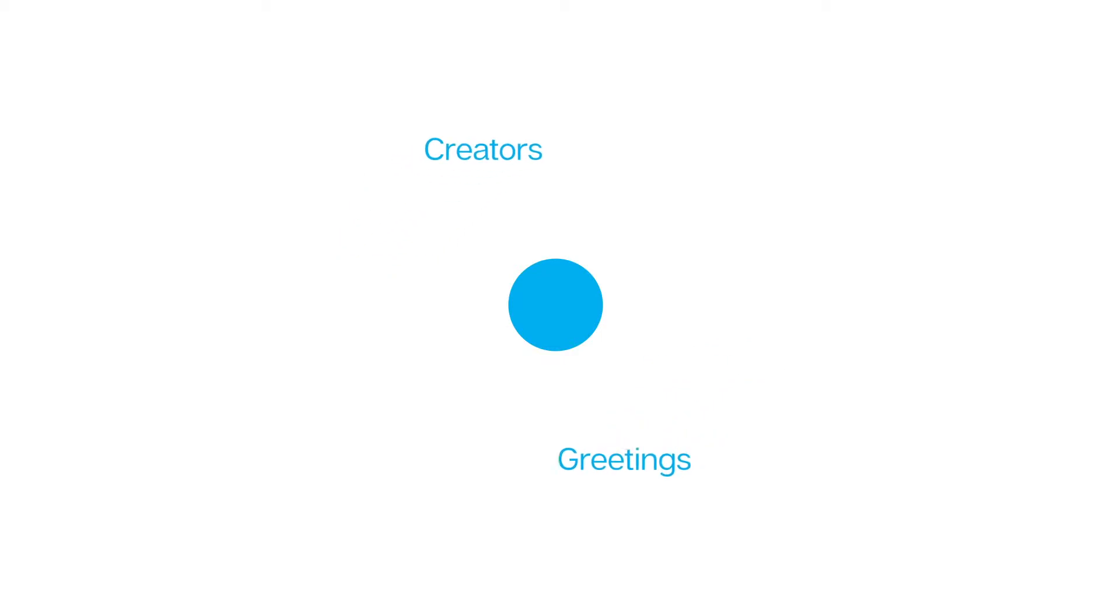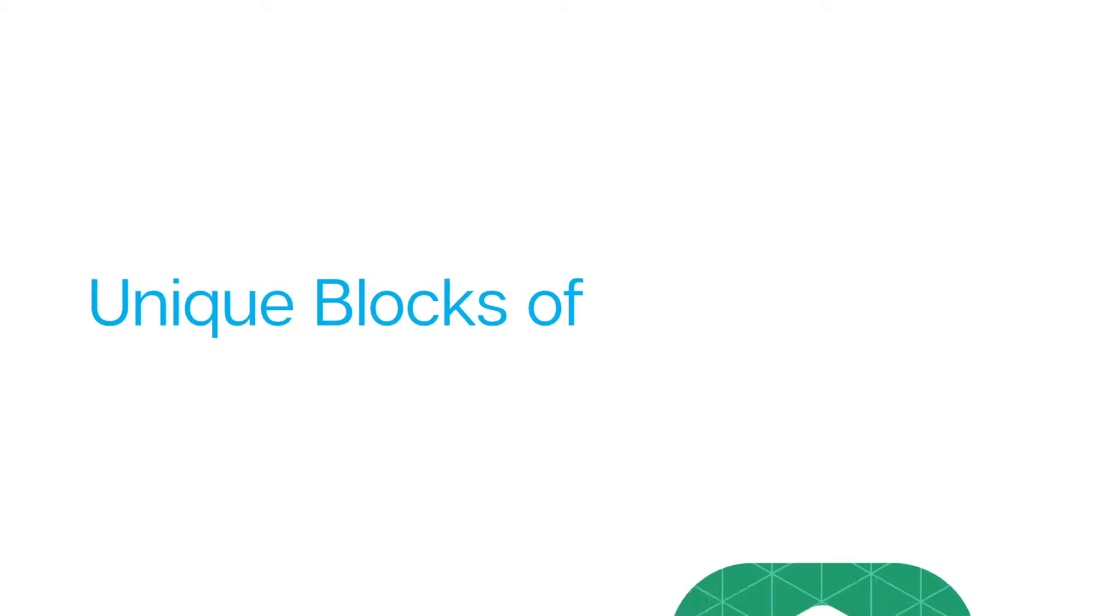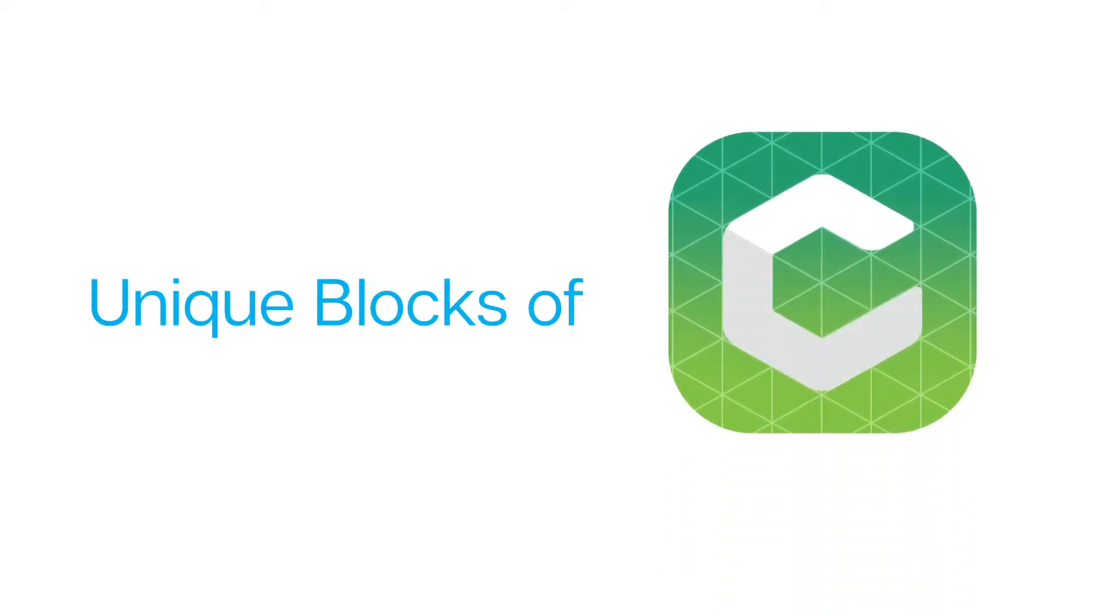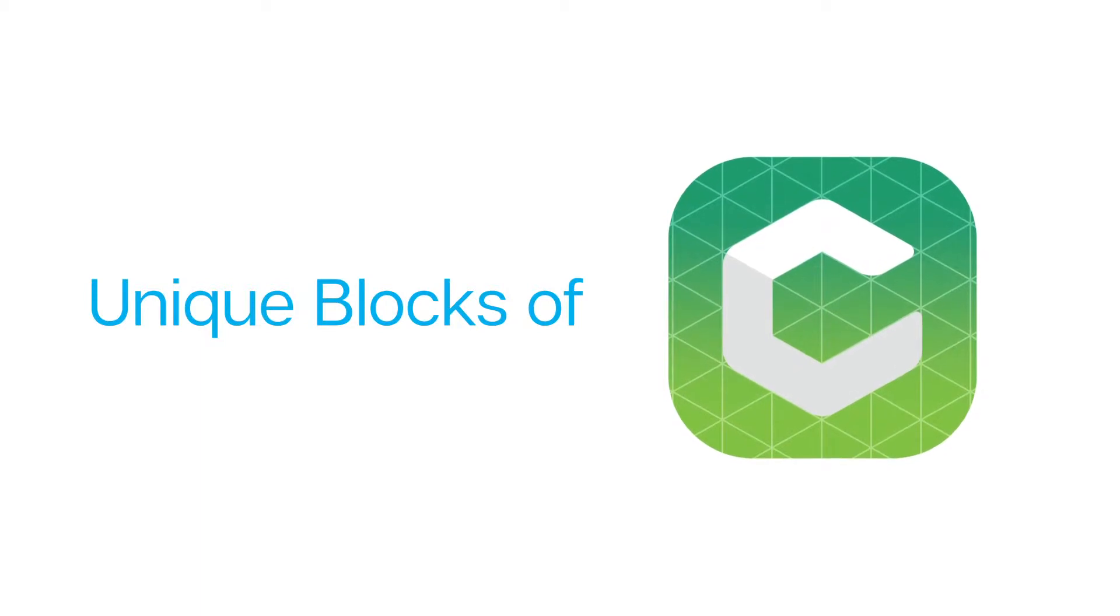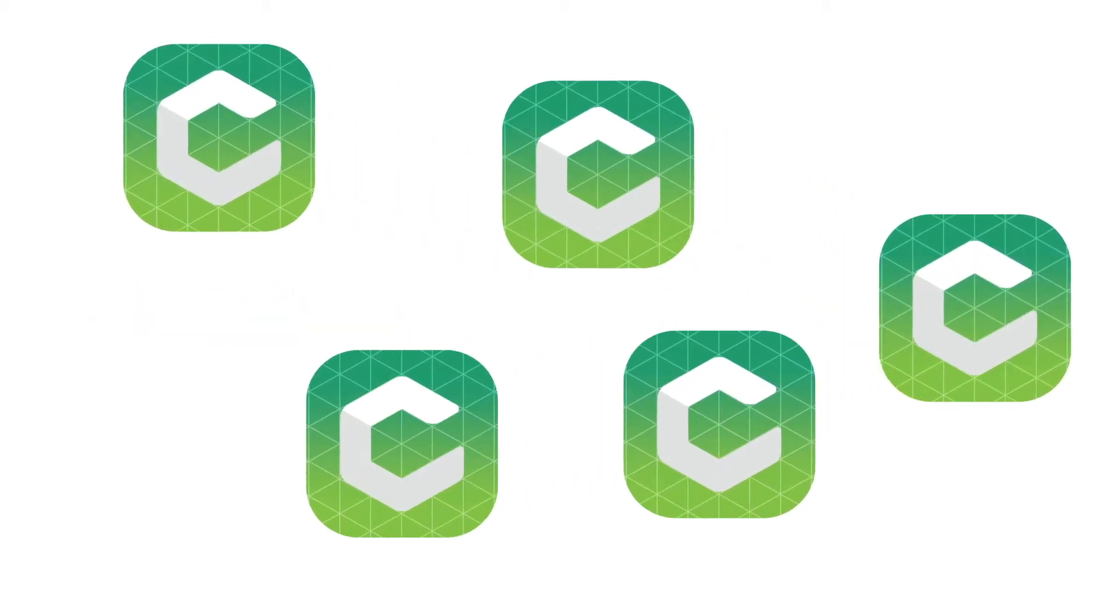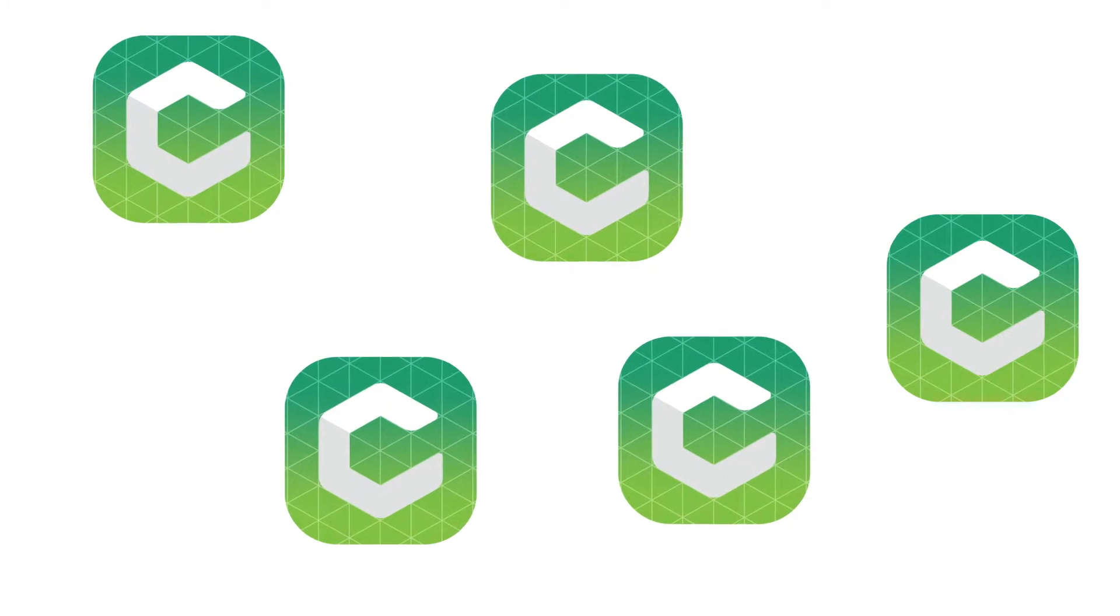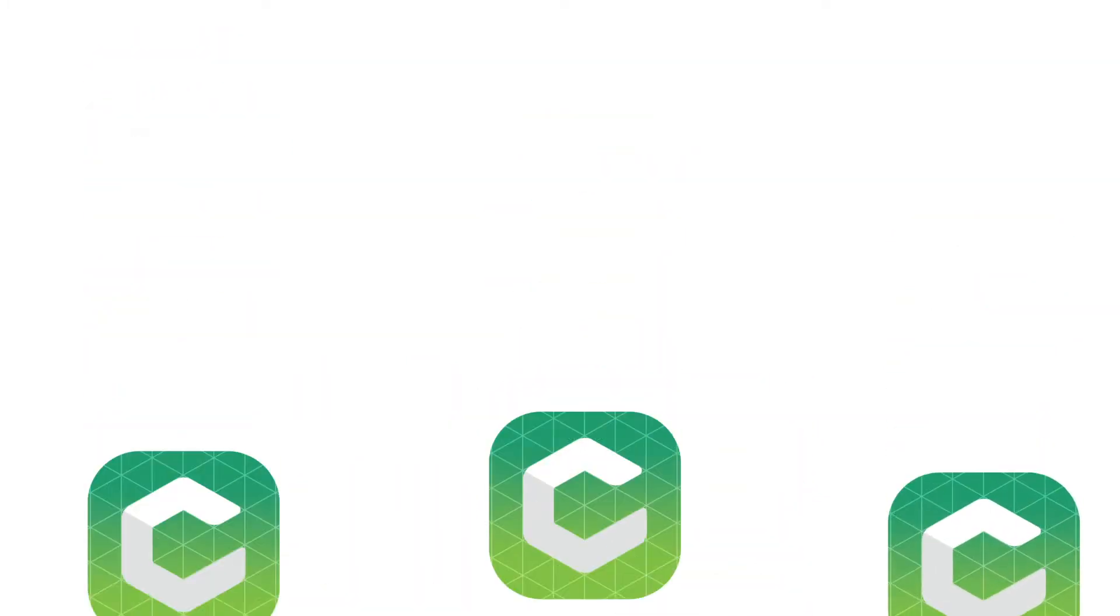Greetings, creators. Welcome to episode number 9.1 of Create with Kubelets. In this episode, we'll explore some of the unique code blocks you can use in Kubelets Blockly. This episode covers a lot of territory, so it has been broken into multiple parts. The links can be found in the description below.